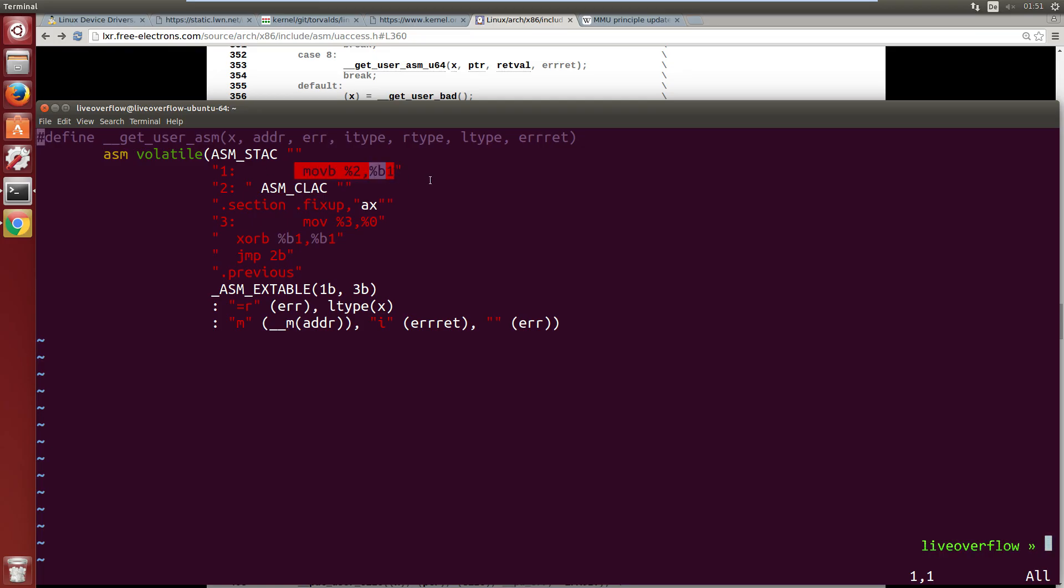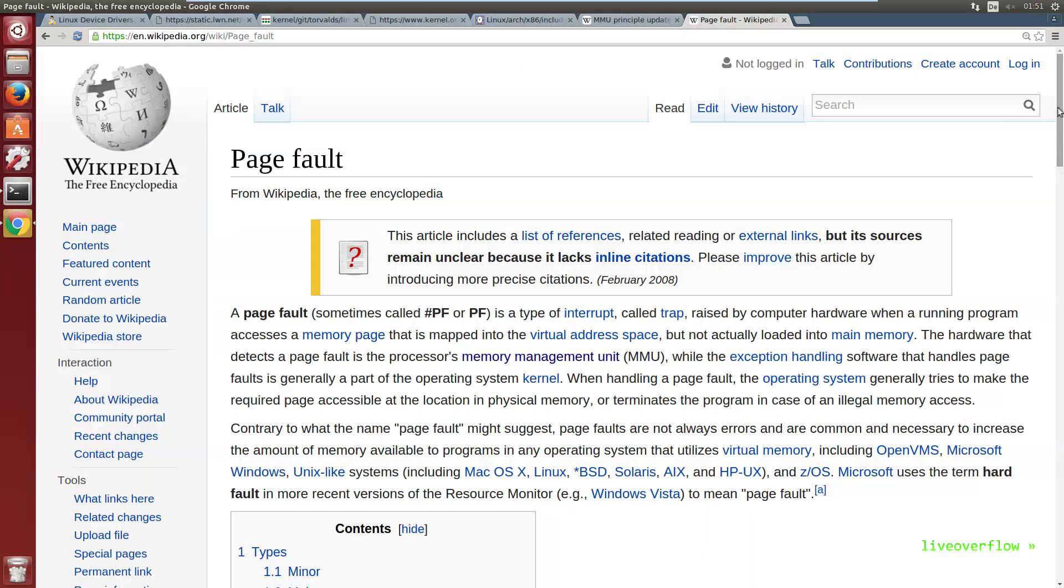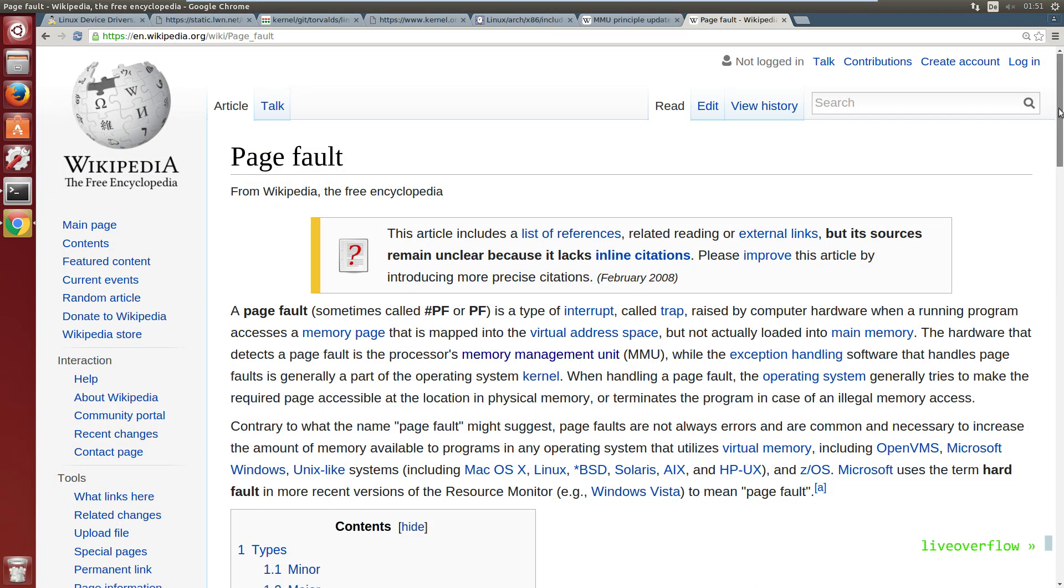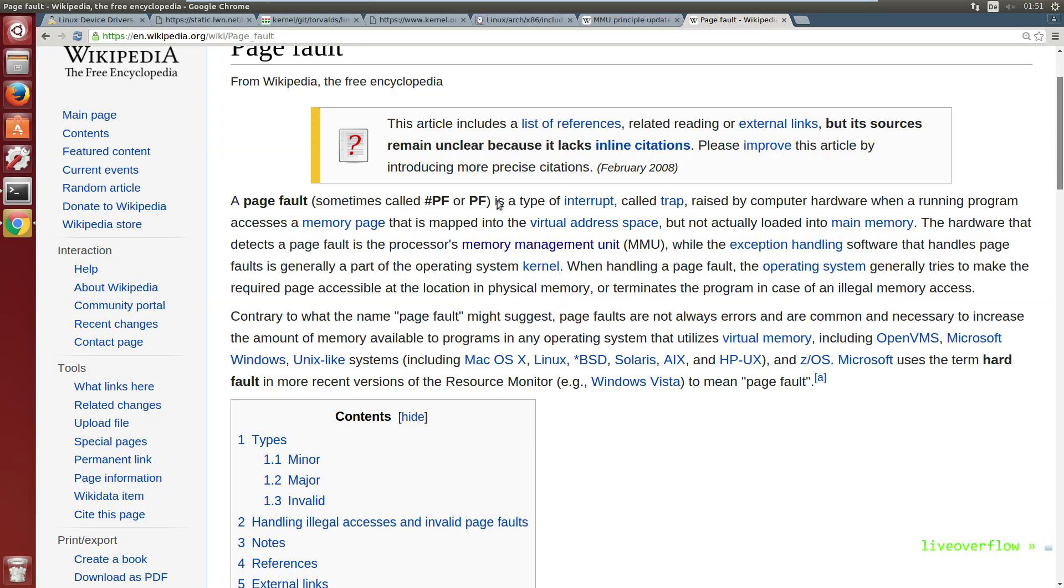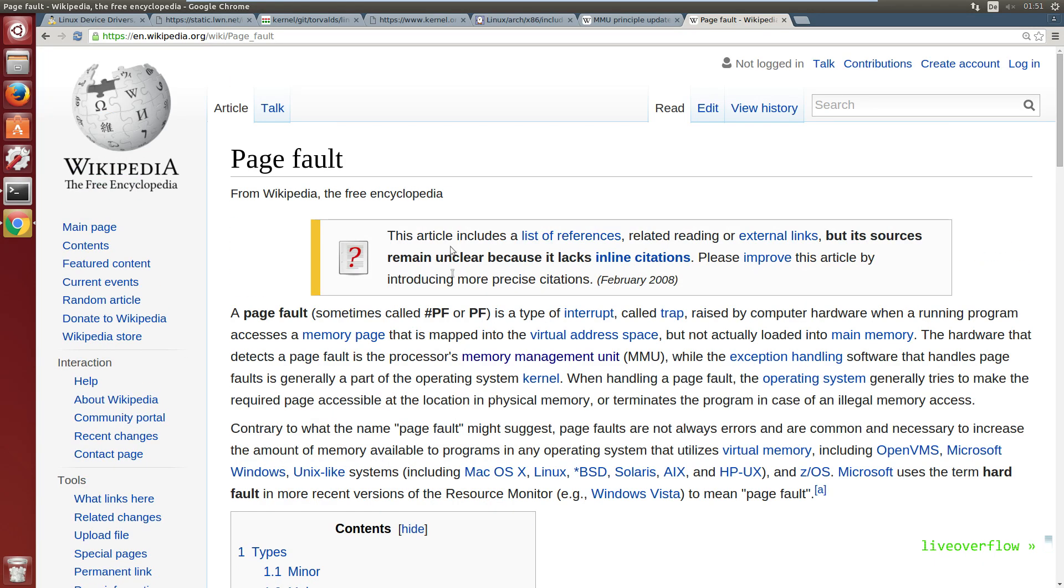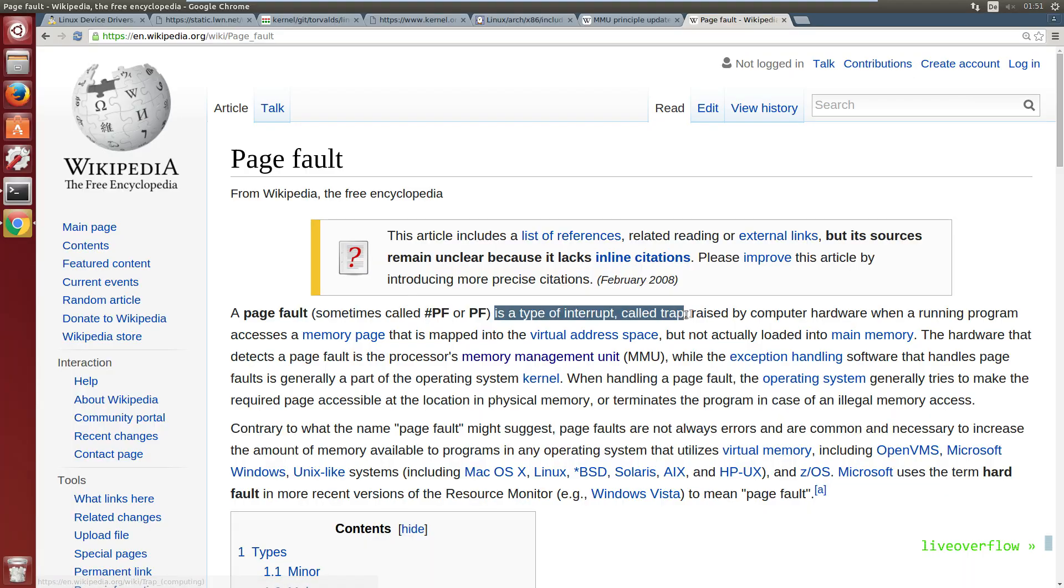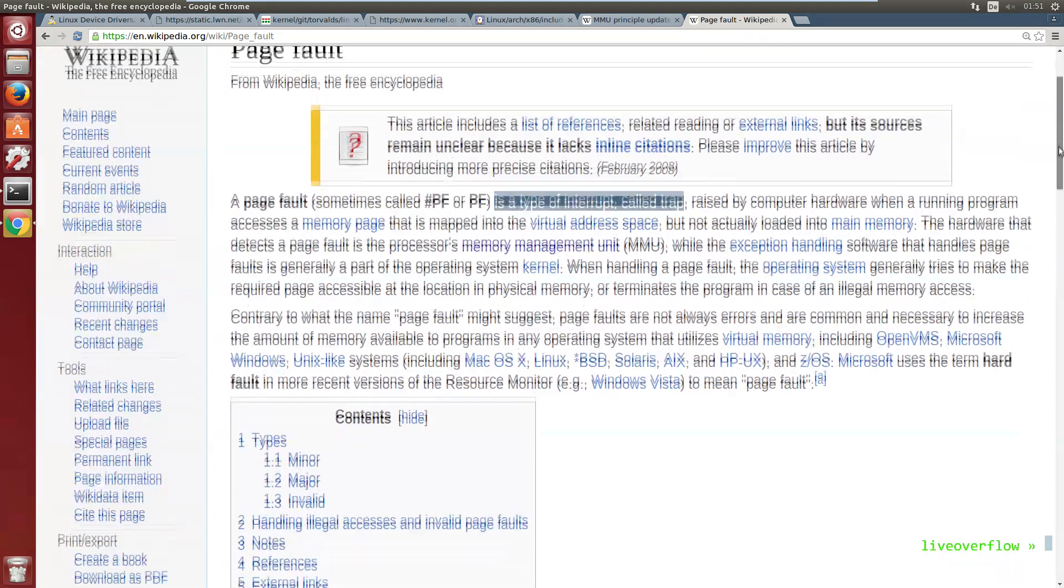When the kernel executes this instruction, it will cause a page fault because it tries to access a virtual address. And that is an interrupt, which means the CPU will jump to another predefined code location in the kernel where this exception will be handled.